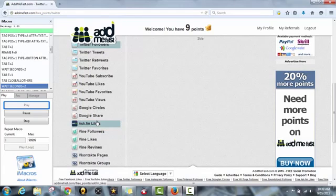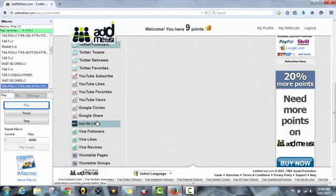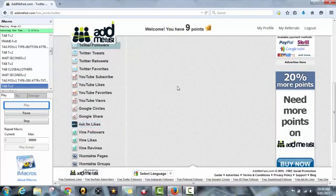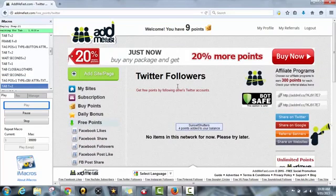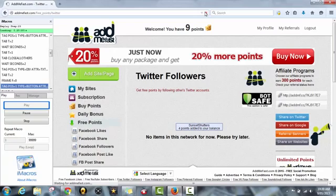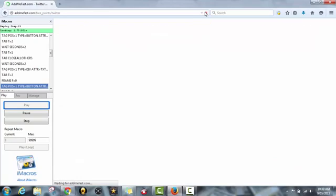And then it will go back and it will find the next person to follow. Let's just wait.